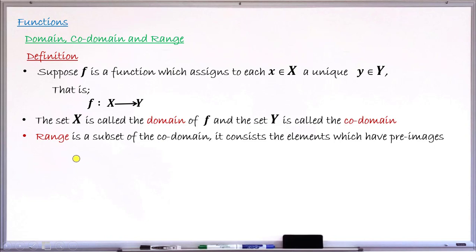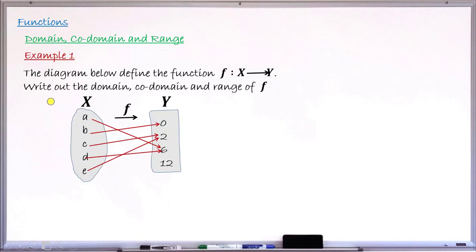We are going to take examples of how we can use a particular given function and find its domain, codomain, and range. Example number 1: the diagram below defines a function f from X into Y. This is the diagram — this is your very first set, this is the second set, and these are the assignments. The question asks you to write out the domain, codomain, and range of function f.